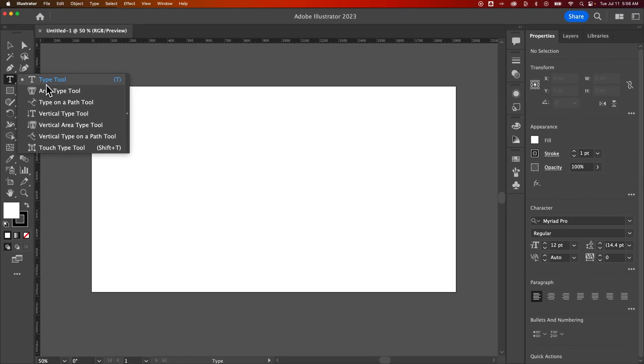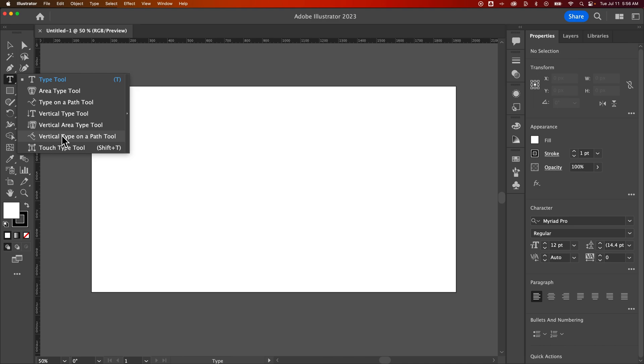Type tool, area type tool, which we'll show you how to do that. And then you can type on a path. You can also do vertical text and vertical text on a path. And then the touch type tool, which I don't really use or I've never really used, but some of these others like type on a path are pretty handy. Let's take a look at the basic type tool first.